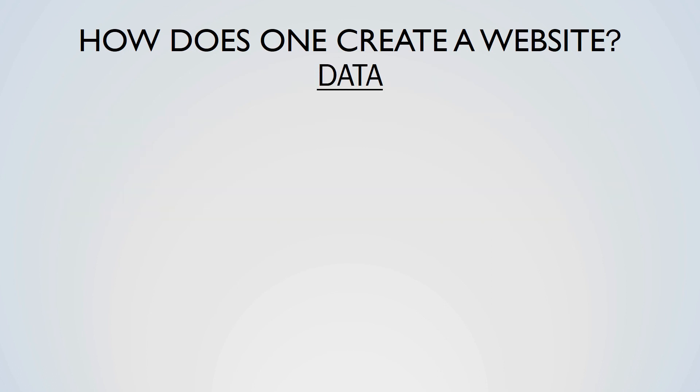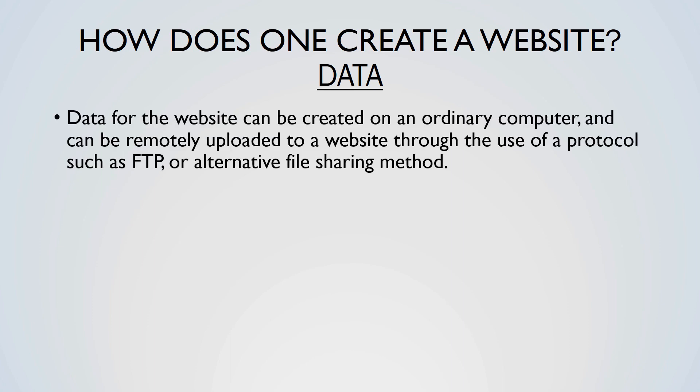Data for the website can be created on an ordinary computer and can be remotely uploaded to a website through the use of a protocol such as FTP, or an alternative file sharing method. Websites can be created in HTML or alternative languages, and CSS can be used for formatting, which can either be stored in a separate file or in a webpage file. Browsers understand CSS and perform the formatting options which are stated in CSS code.